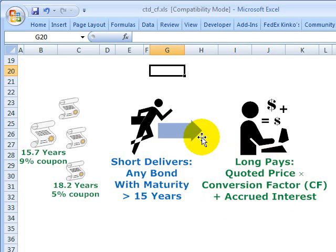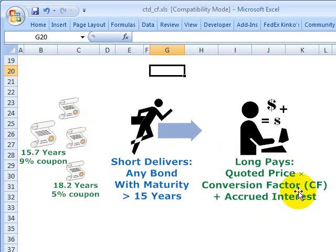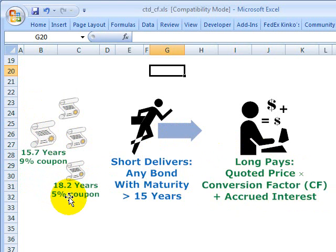It's possible by way of the conversion factor. The long pays the short the quoted price on the bond — and those will be different — multiplied by the conversion factor. The conversion factor is designed to put these bonds on a level playing field.